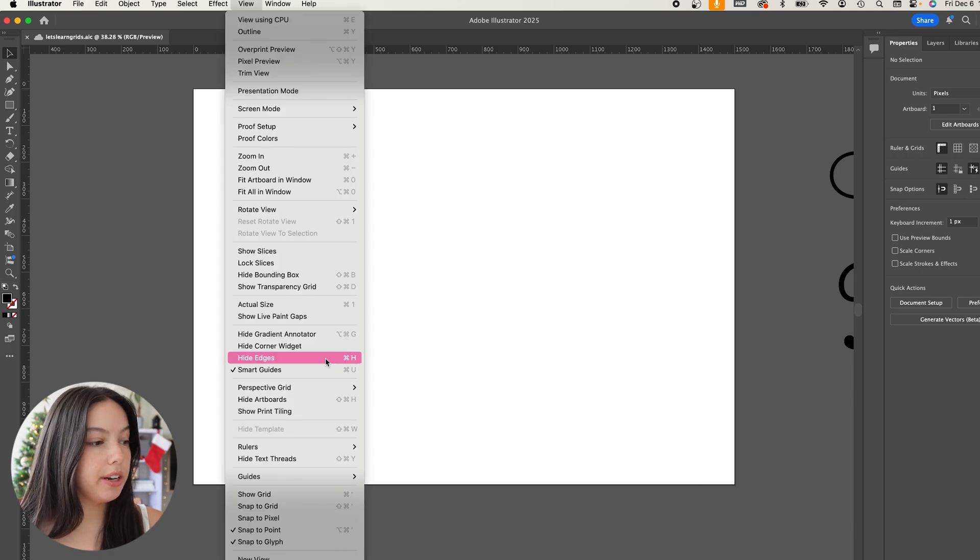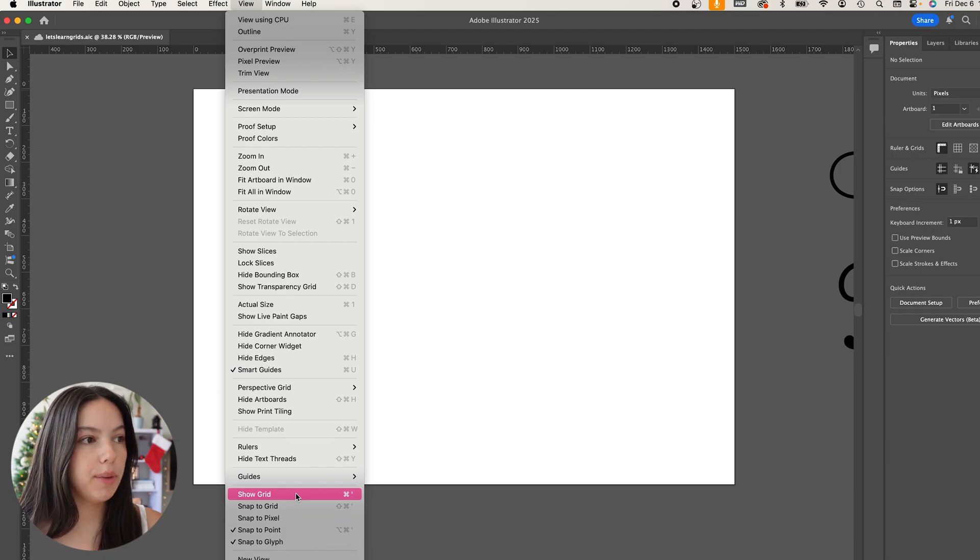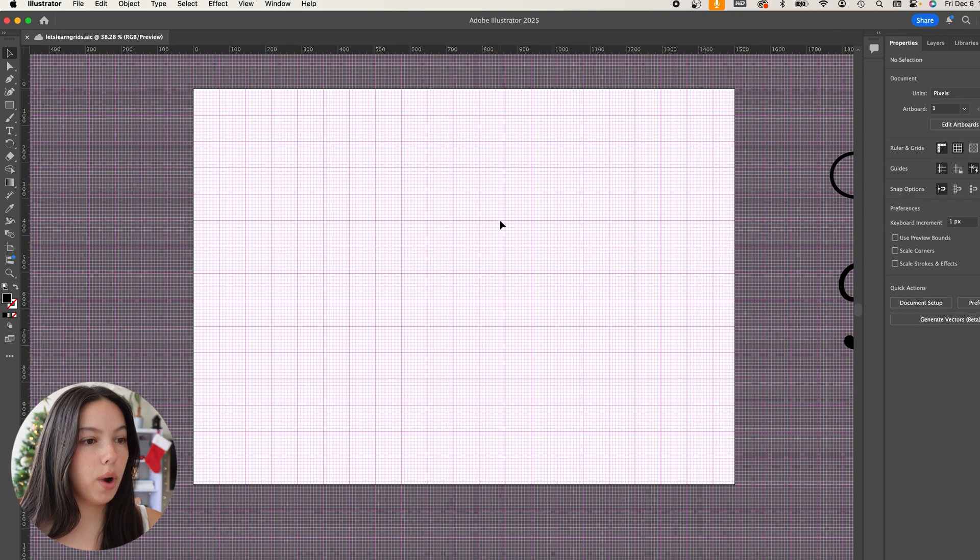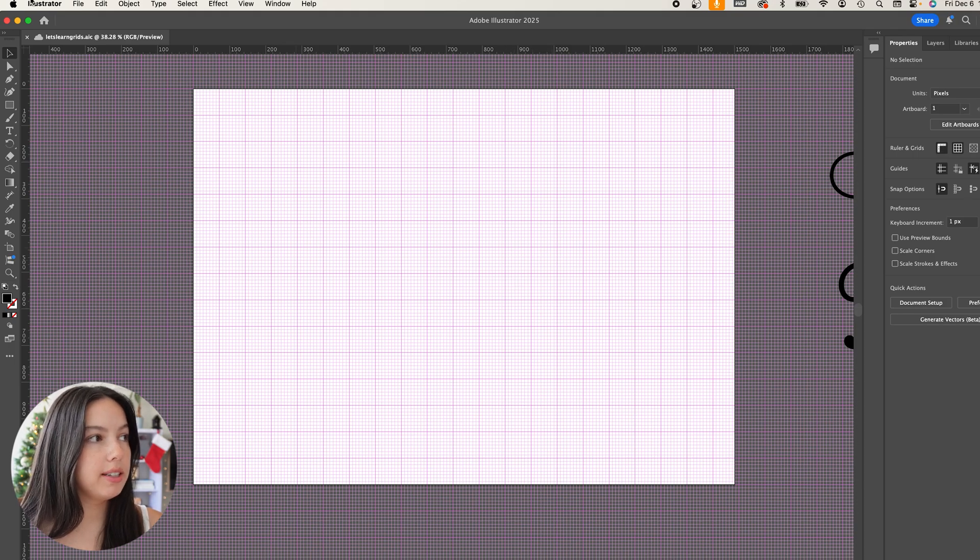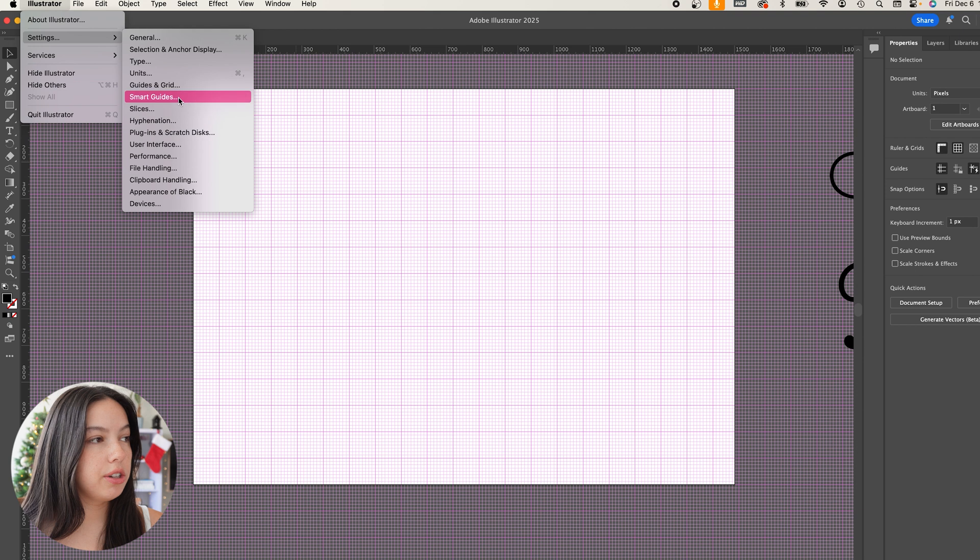We're going to go into View and we're going to say Show Grid. Then the grid that exists will actually come up. So here it is, it's pink and it's wild, right? There's a lot of subdivisions here, so let's go back into the settings and I can show you how that changes.